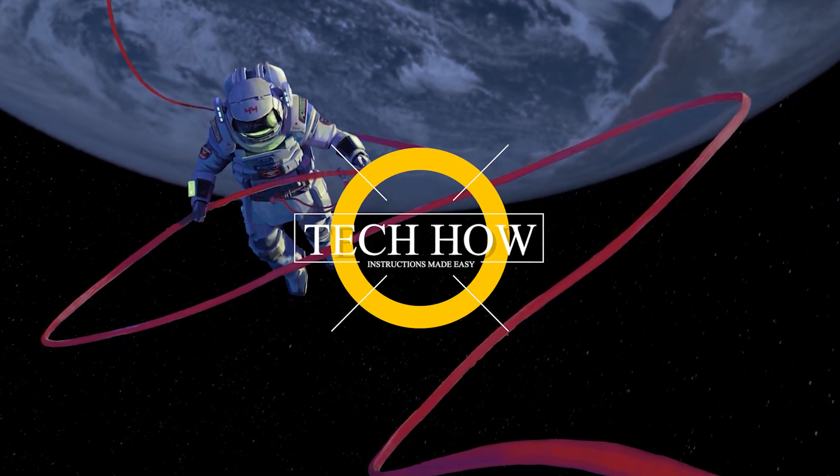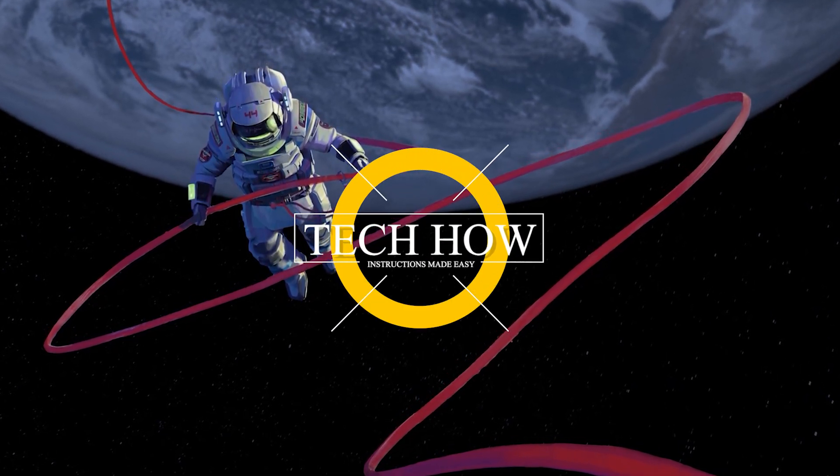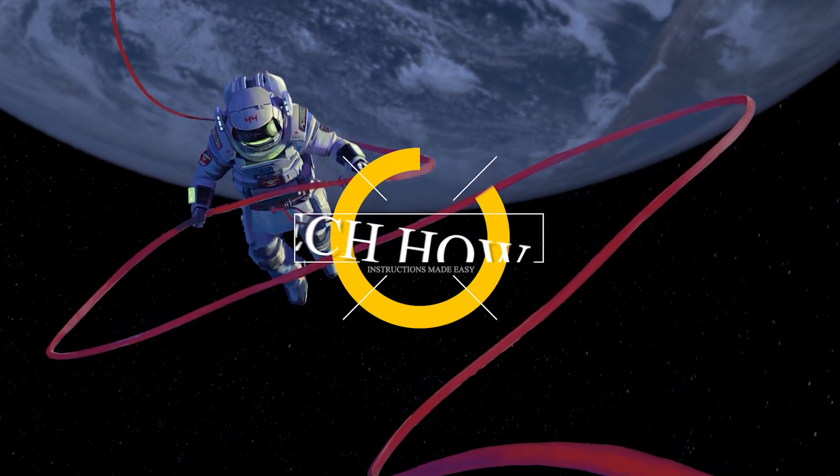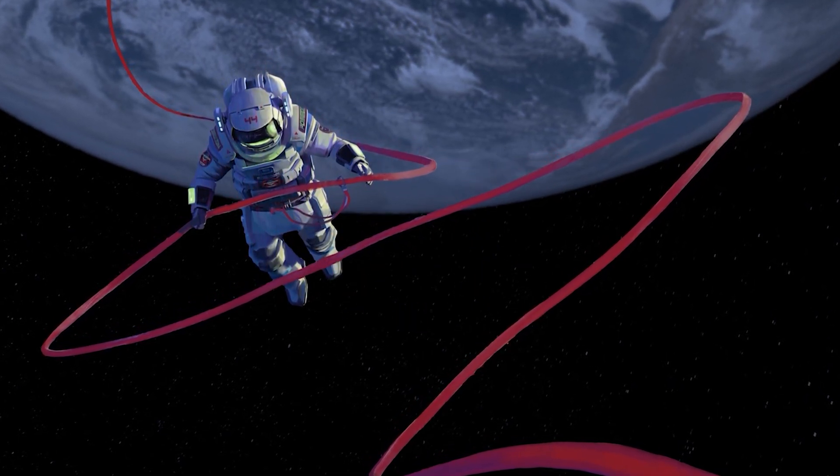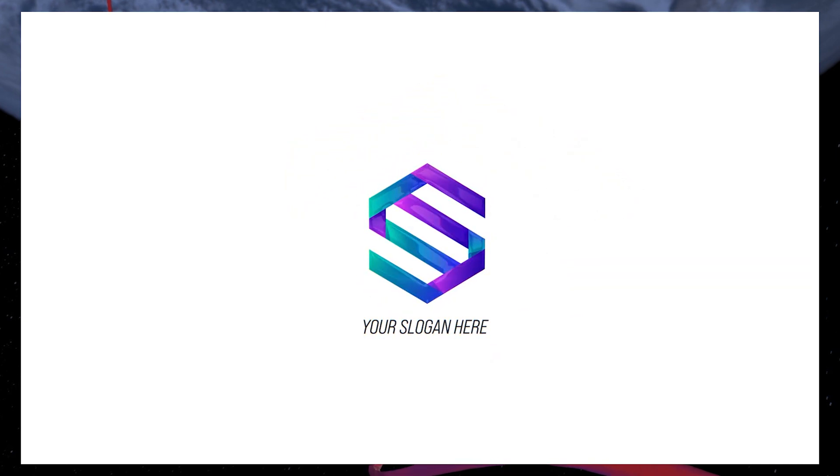What's up guys! In this tutorial, I will show you how to create a modern logo reveal animation using a template in Premiere Pro.